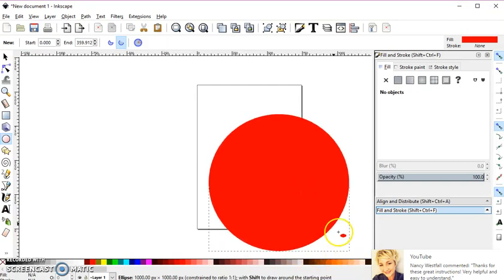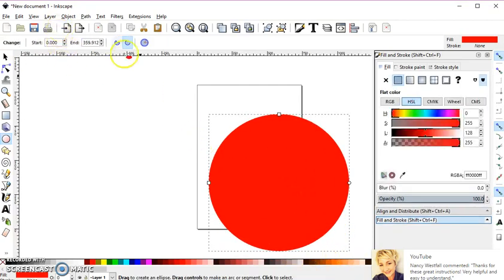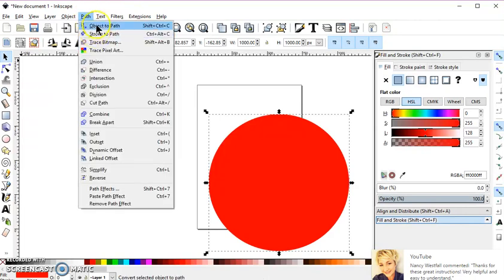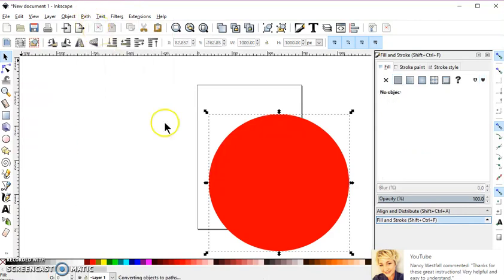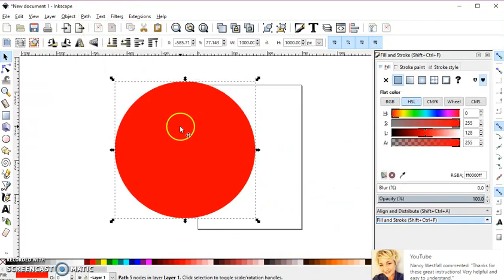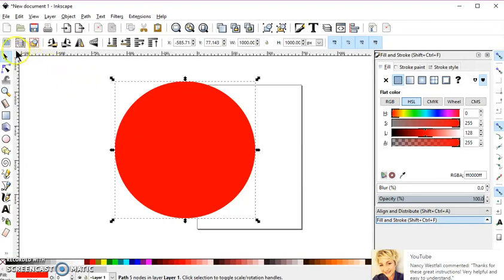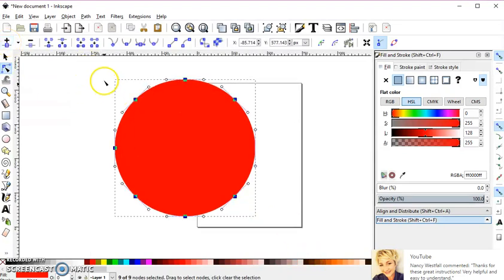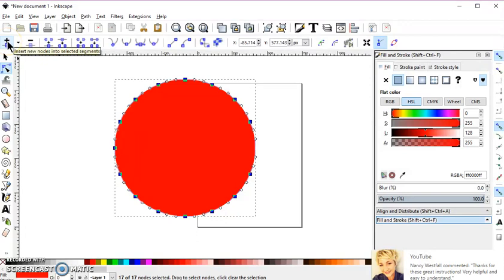I'll turn it into a path, then go to my node editor, select all these first, and add a few more nodes.